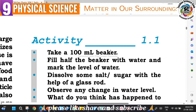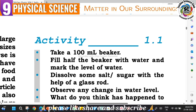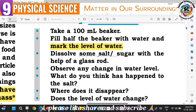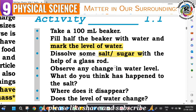Activity 1.1: Take a 100 ml beaker and fill it half with water. Mark the level of the water. Then add 2 to 3 spoons of salt or sugar and dissolve it with the help of a glass rod. Stir well and observe any change in the water level.